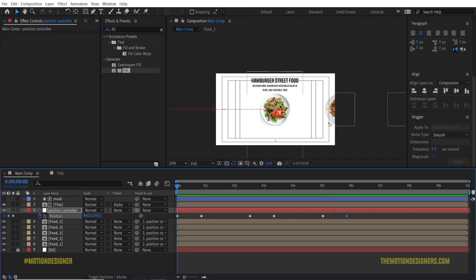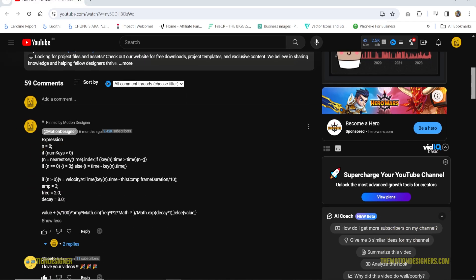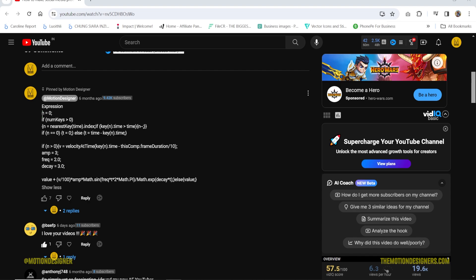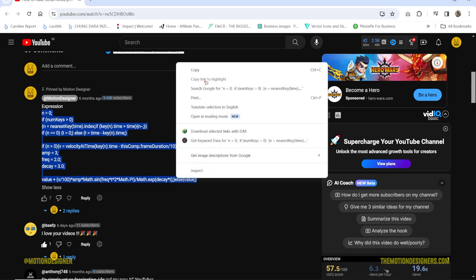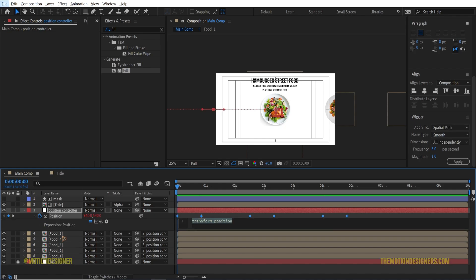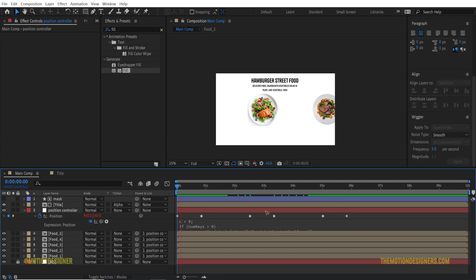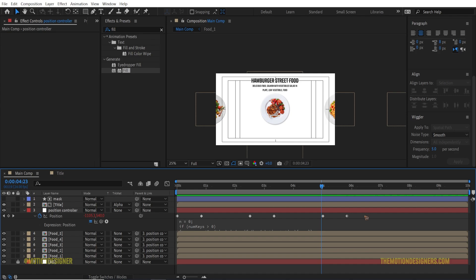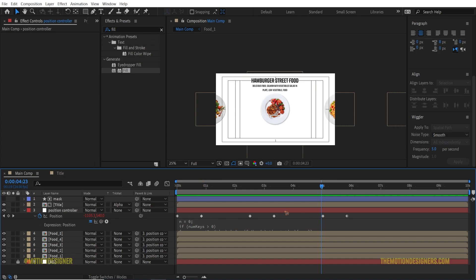If you play it back, the animation is very basic — it just goes and stops. So we're going to add an expression to create a bouncy movement. I've covered this in a previous tutorial, so we'll use that same expression. Copy the expression from that video, then hold Alt and click the position stopwatch on the null object to open the expression field, and paste it with Ctrl+V. Now you'll see a nice bouncy style animation. Make sure you don't add any ease-in or ease-out keyframes — keep them as linear keyframes.